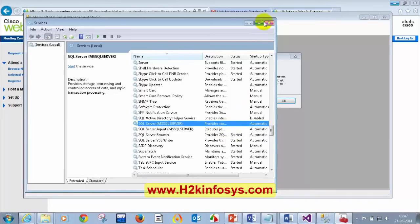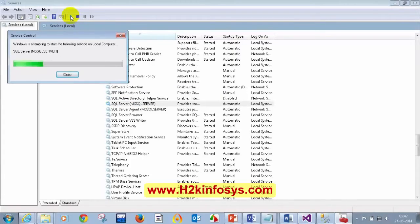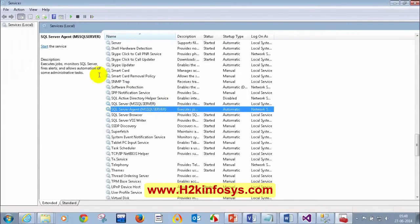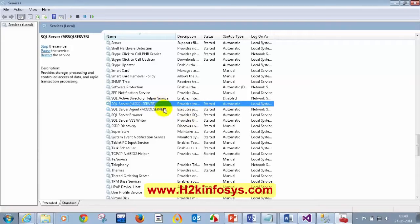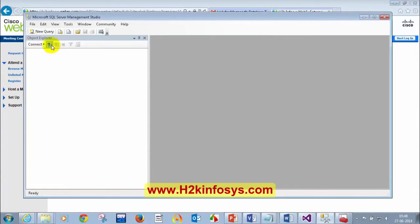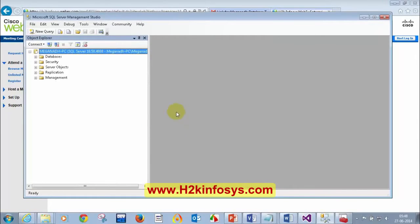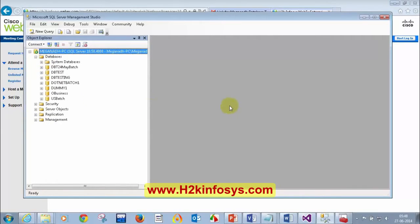Go to SQL Server — you will see the server is not started. You need to start your server here, click on Start. Click on Start for this one as well. Both SQL Server and SQL Server Agent should be in a started state. Whenever you face any connection issues to SQL Server, the reason could be that these two services are not started. Now let me click OK, cancel, and try to connect again — and now I'm able to connect.